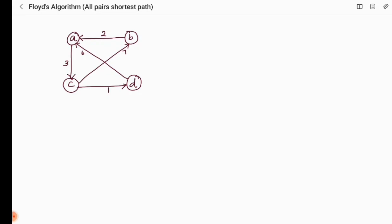In this session we are going to discuss Floyd's algorithm, which is an example of dynamic programming. It is otherwise named as all-pairs shortest path. That is, from a given vertex we are going to calculate how many distance it could take to travel to all other vertices. For example, from A to B, A to C, A to D — and similarly for vertices B, C, and D.